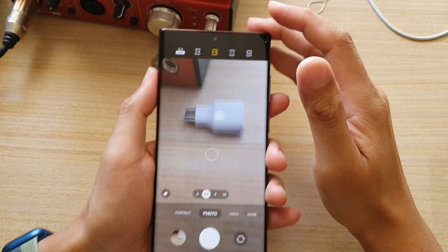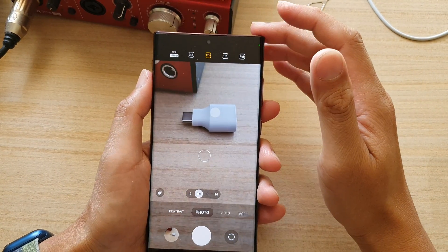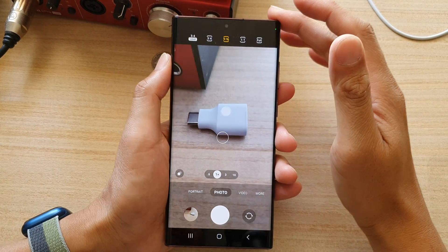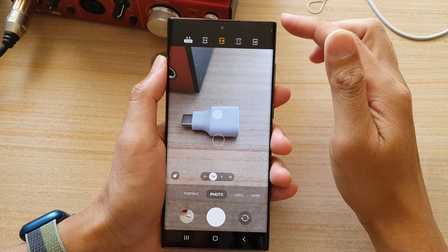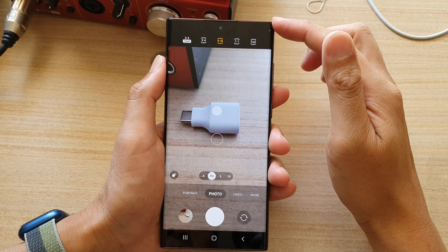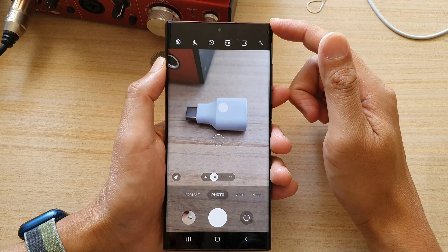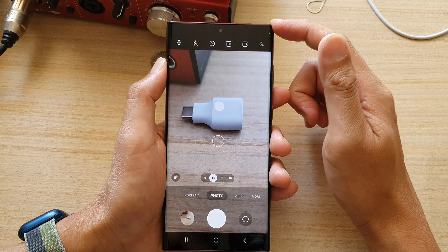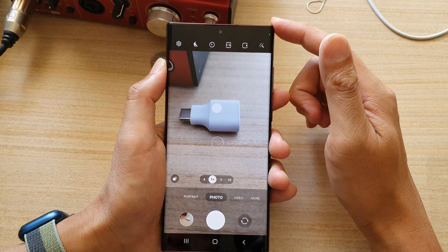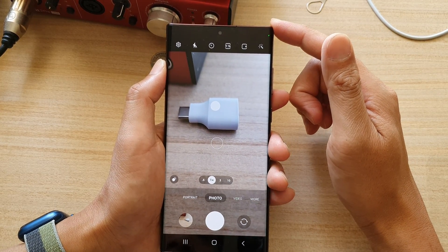Hey guys, in this video we're going to take a look at how you can change the picture aspect ratio for the camera app on the Samsung Galaxy S22 series.